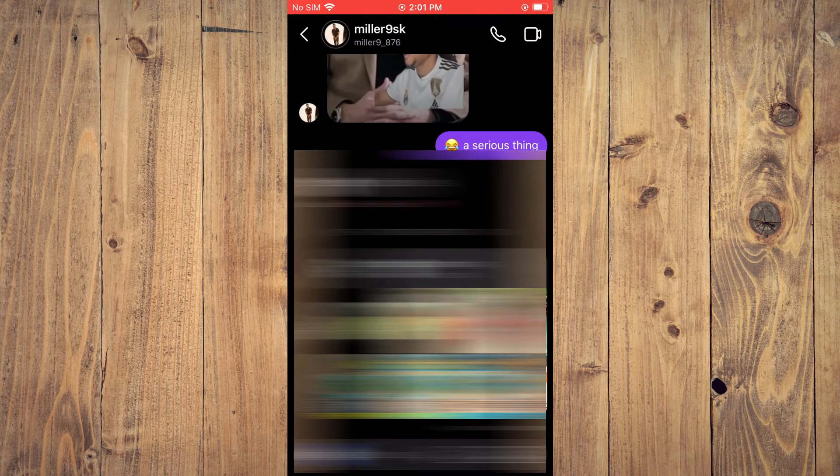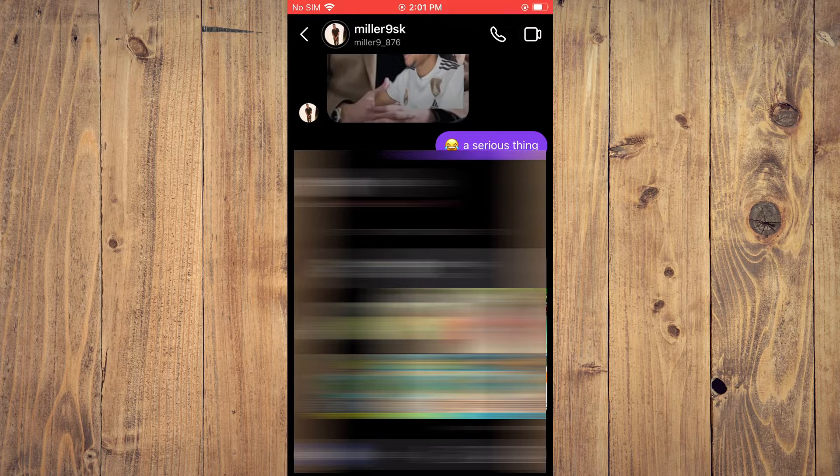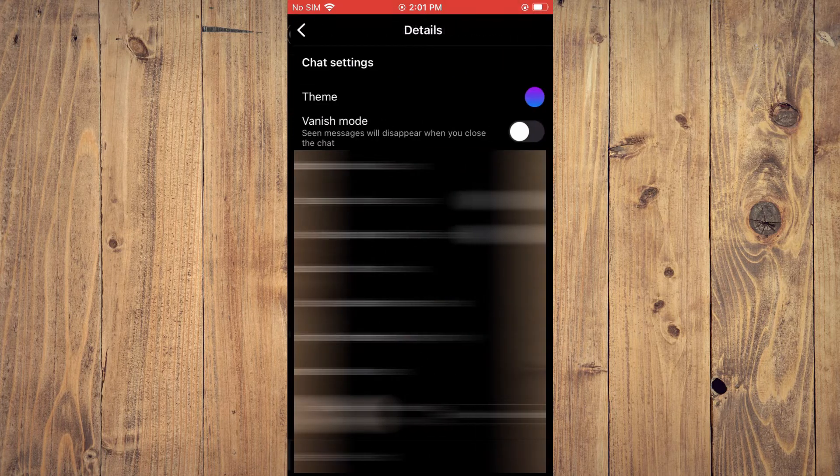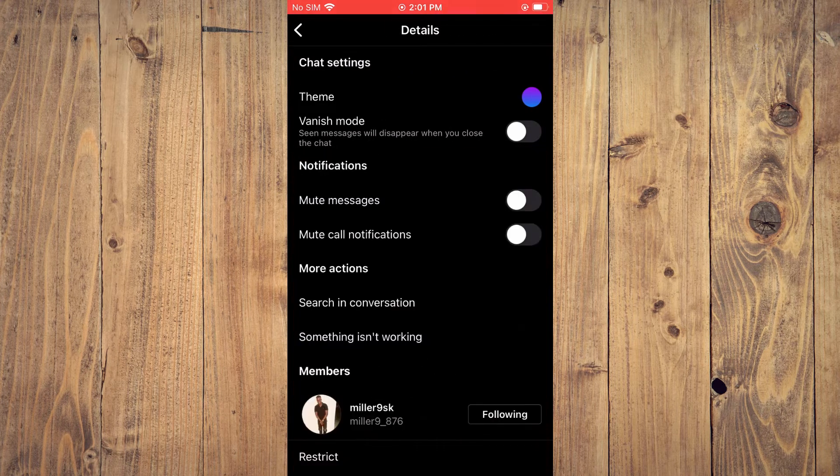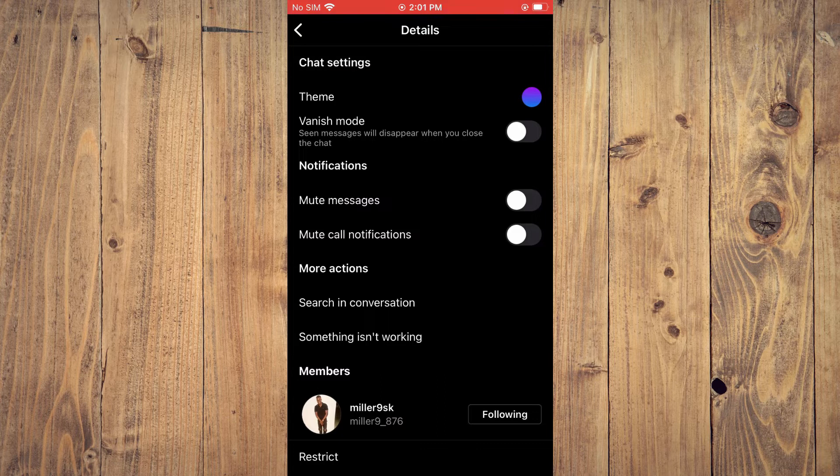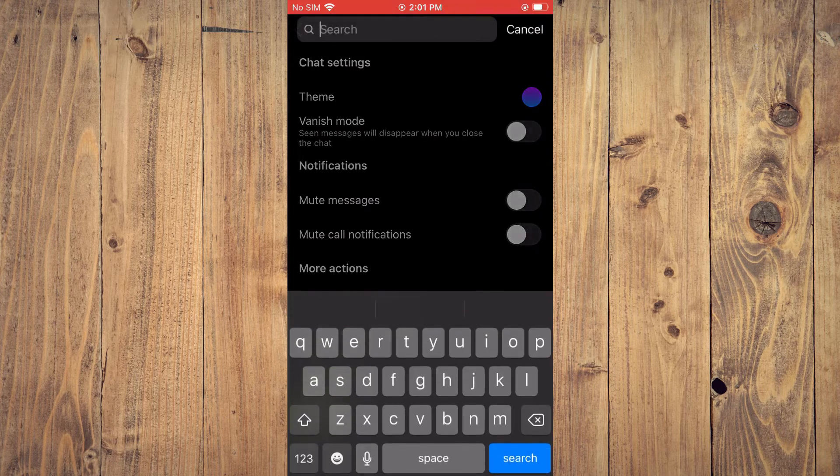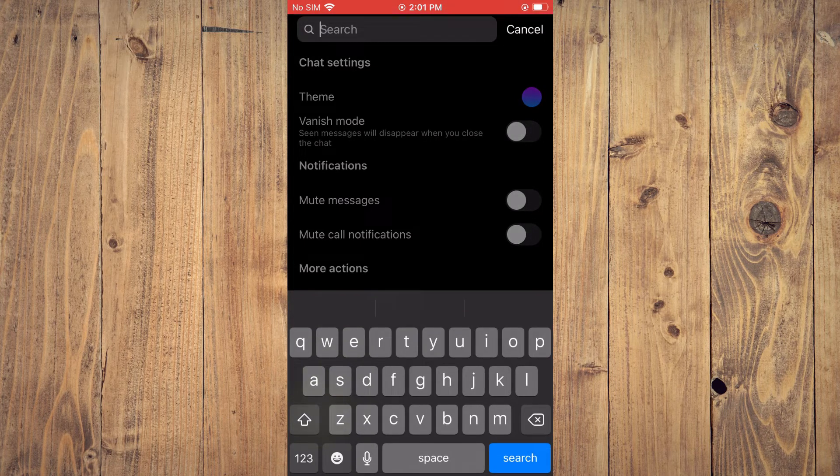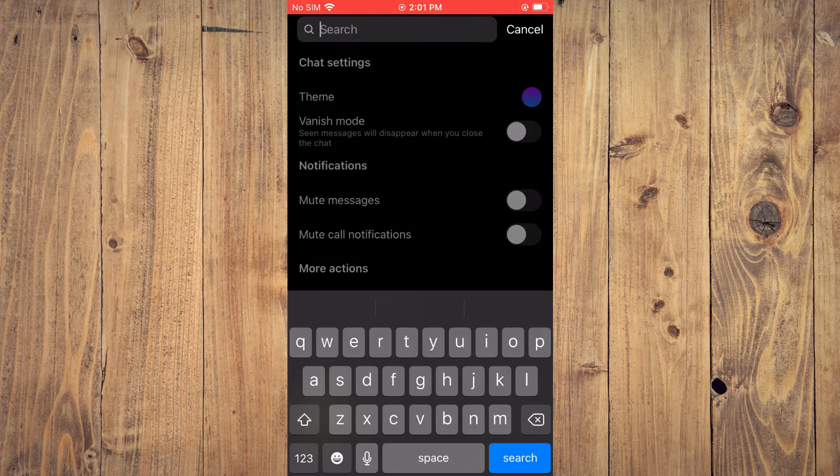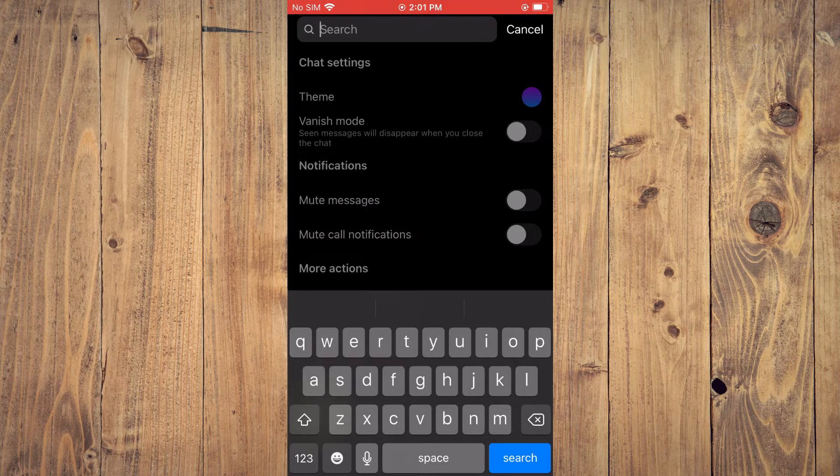Next you are going to tap on the person's profile name and you will see the option search in conversation. From here you can type in whichever text you would like to search the conversation for.